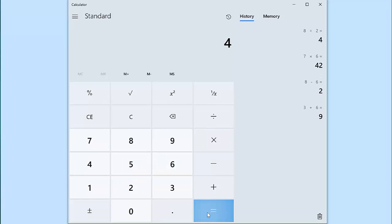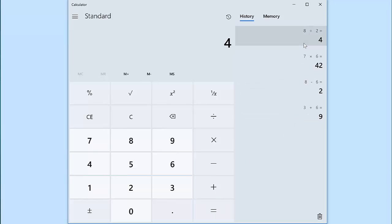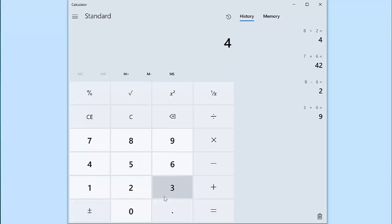So those are the simple keys for addition, subtraction, multiplication, and division. Let's explore some of the other buttons on the calculator. Sometimes we don't have whole numbers and we have to deal with decimal places. When we do, we can use this key right here.